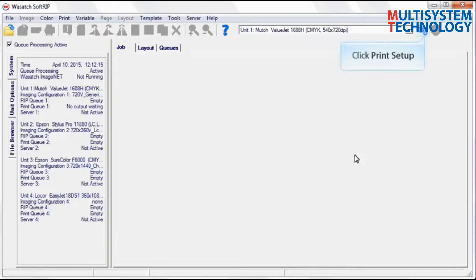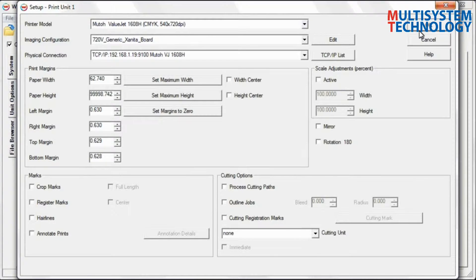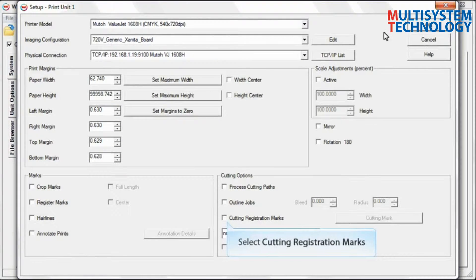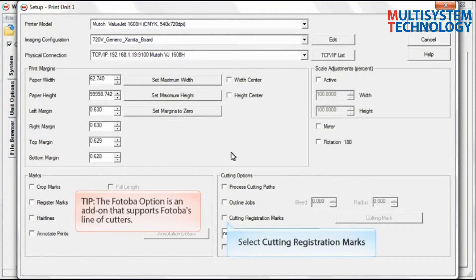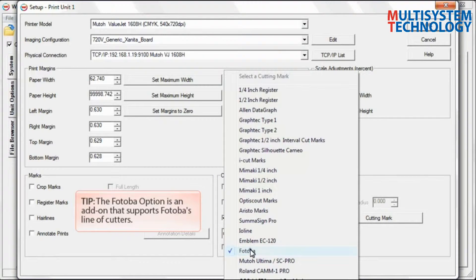Click the Print Setup button. Click Cutting Registration Marks and select Fotoba from the drop-down menu.